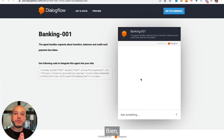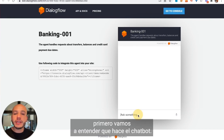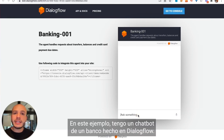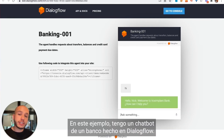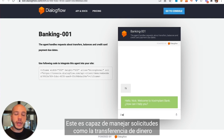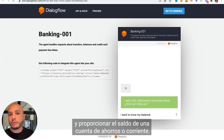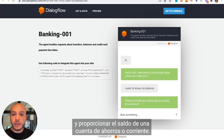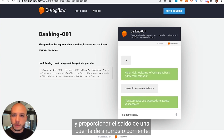The first important thing is to know what the chatbot does. In this example I have a finance chatbot made in Dialogflow that is able to handle requests like transfer money and providing the balance of a savings or checking account.